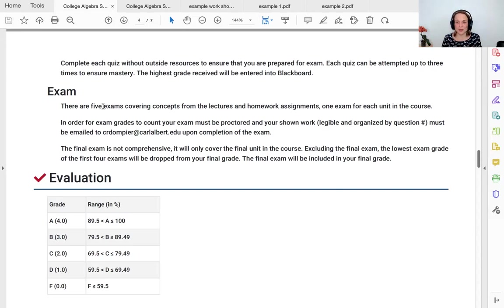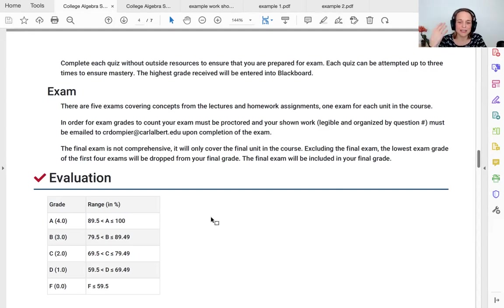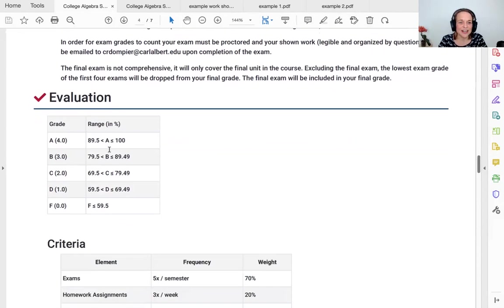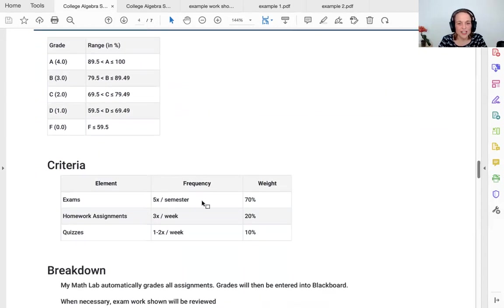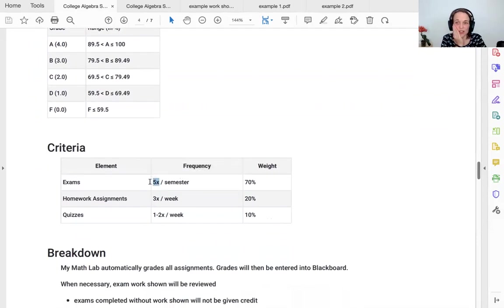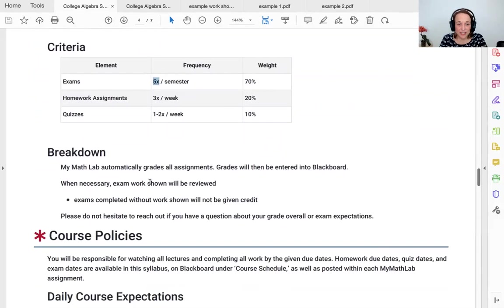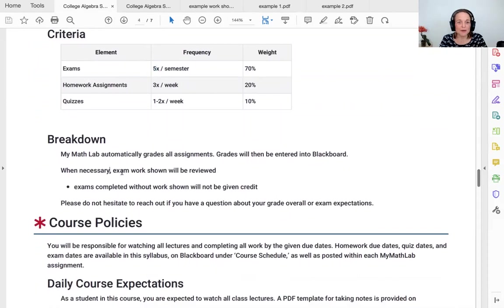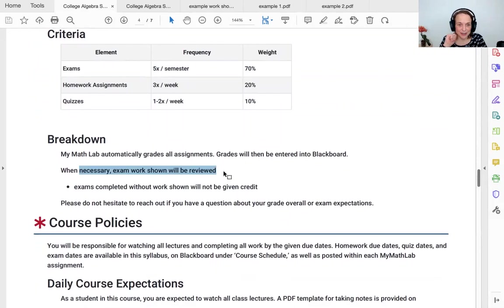I'm going to be looking at that shown work if you've got a question wrong and I can give you partial credit because it was only wrong because you forgot X. If you have between an 89.5 and a hundred, you have an A. 79 and a half and 89 and a half, you have a B. Normal grading scale. Your exams are worth 70%. Your homework is worth 20%. And your quizzes are worth 10%. This says we have five exams, but we have four exams because one of your exams is going to be erased. MyMathLab grades all of the assignments, but I will use your work shown to give you more credit on the exams. If you don't give me any work shown, I'm going to put a zero in for that exam.